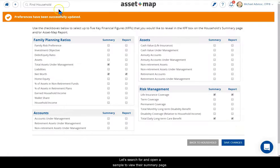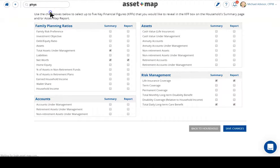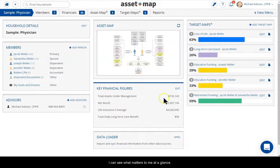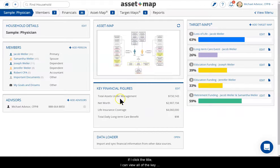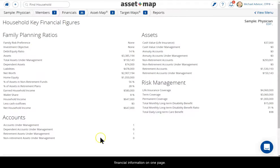Let's search for and open a sample to view their Summary page. There are the Key Financial Figures. I can see what matters to me at a glance. If I click the title, I can view all of the Key Financial Information on one page.